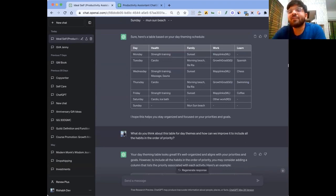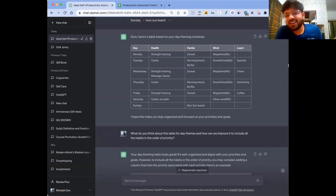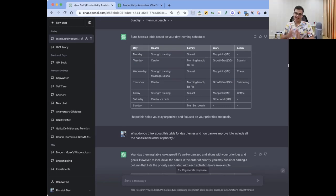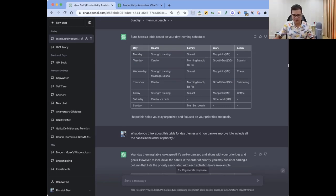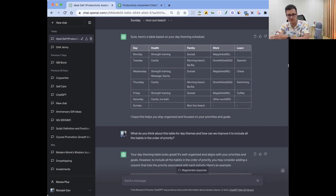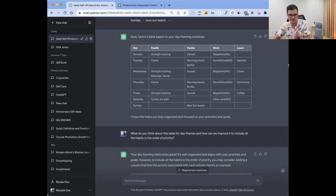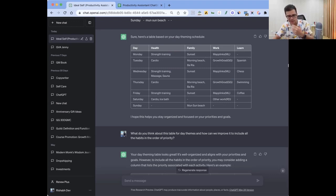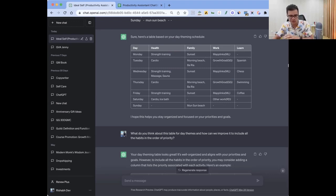If it's repeated over time, it's obviously going to have a better impact. So now it's like Monday, this is the thing for health, this is the thing for work, this is the thing for family, this is the thing for hobby. Tuesday, this is... So it made like a table. And now I can ask it Friday what to do, Saturday what to do.